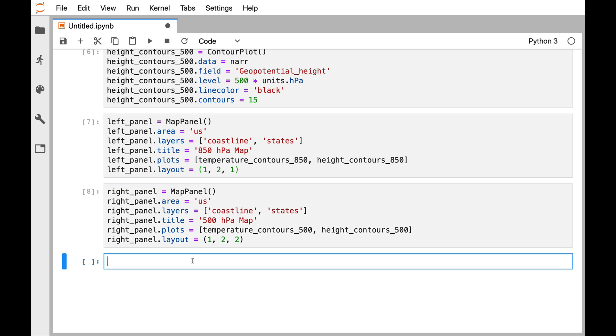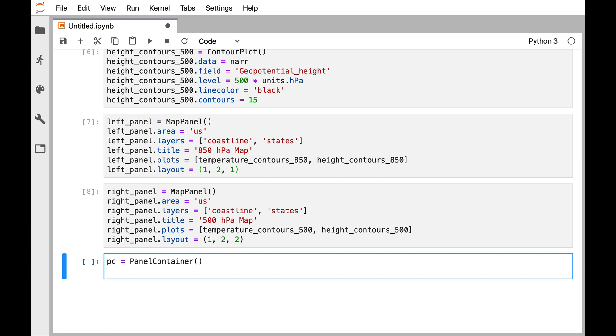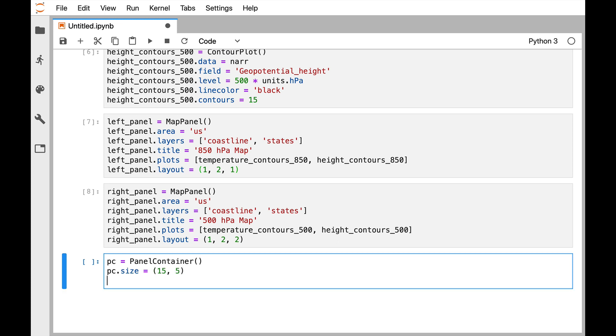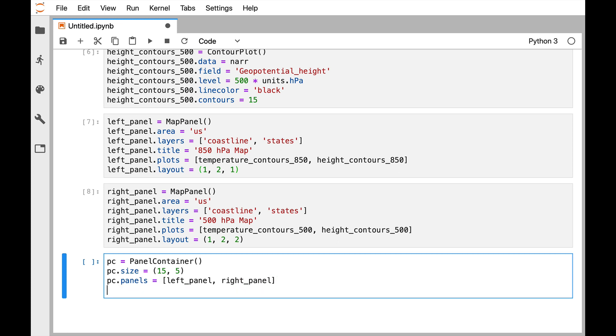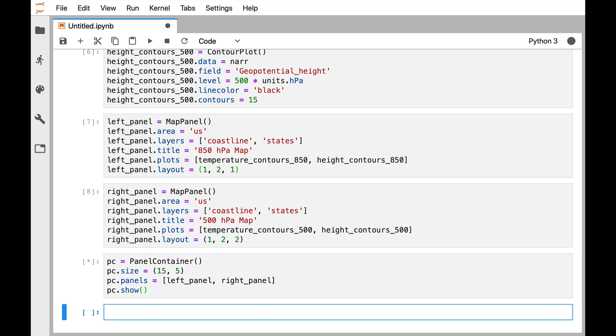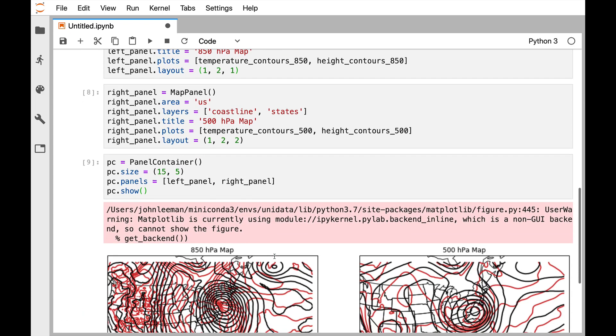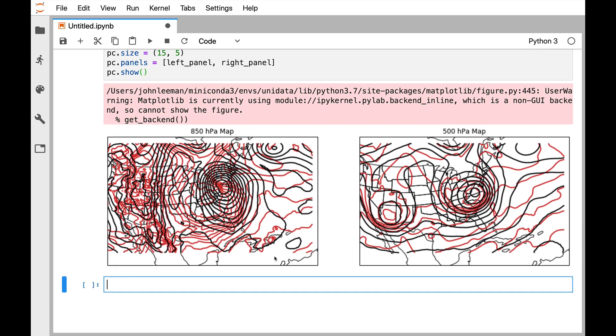So the last thing we need is to make a panel container. This is sort of like the figure object. So we make the PanelContainer. I'm going to set its size to be 15 by 5, and for its panels it's going to have the left_panel and the right_panel. And then we call show. And there we go, now we have our two contour plots on each panel, two panels in the panel container: multi-panel plot.